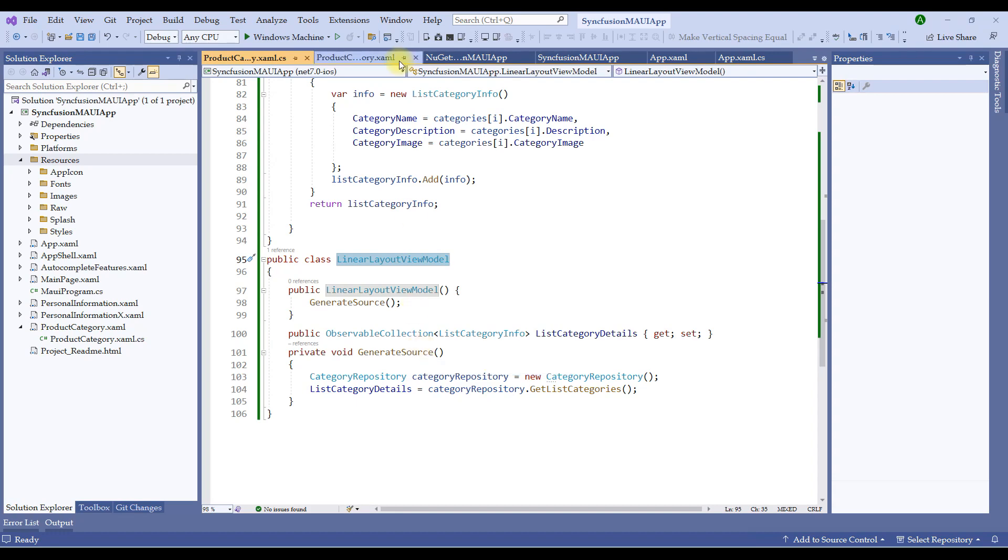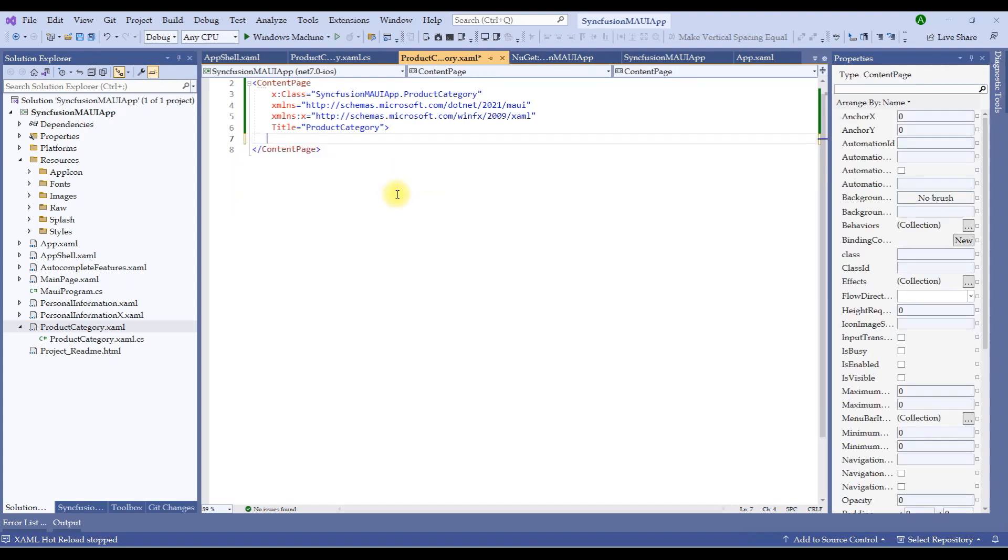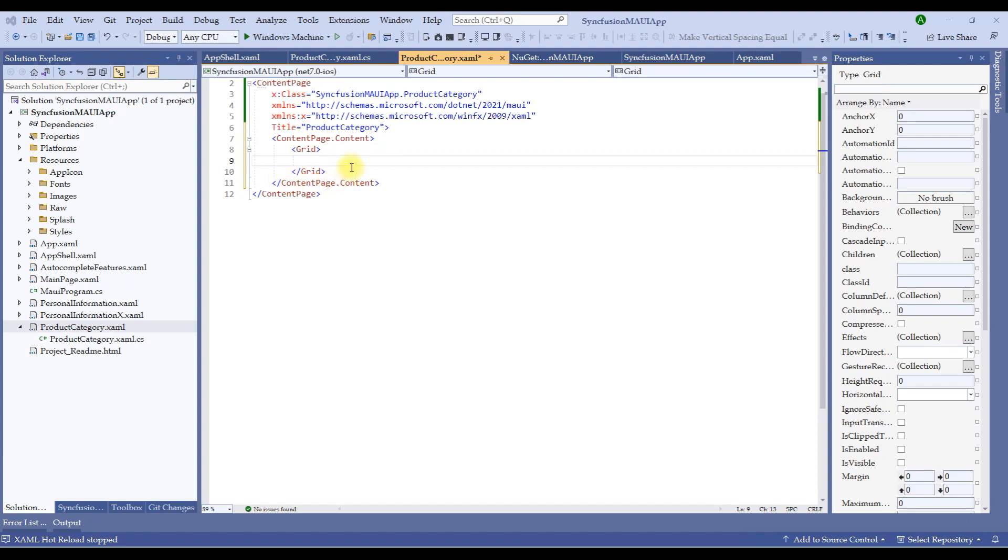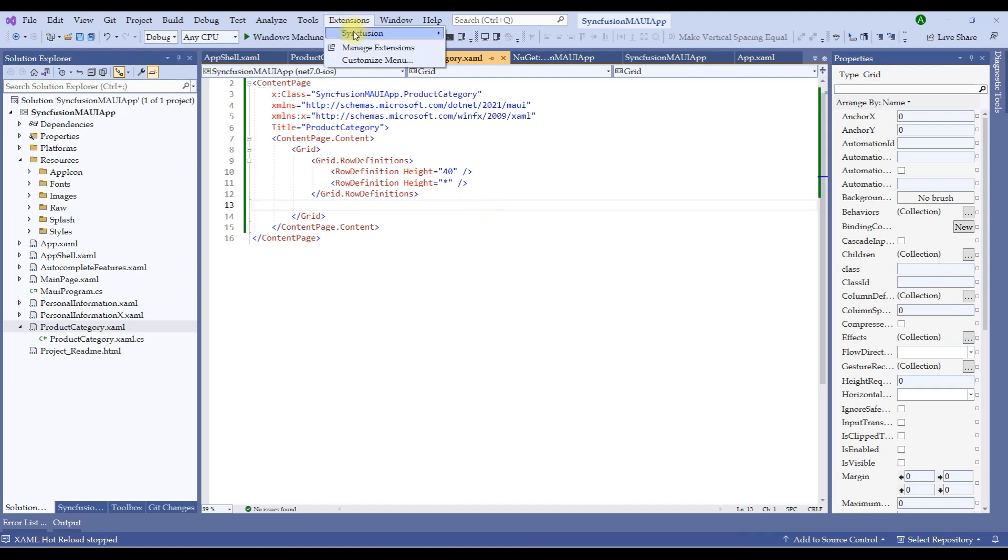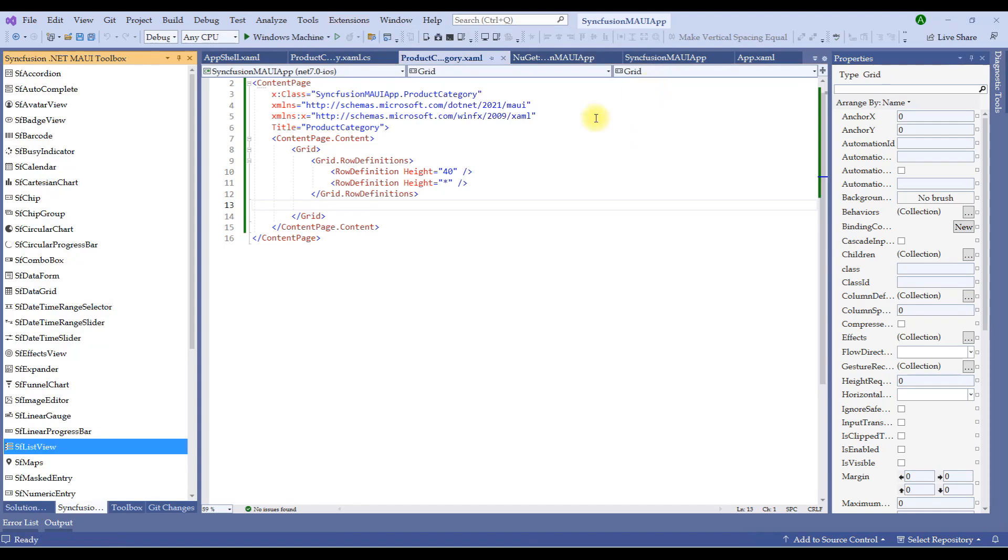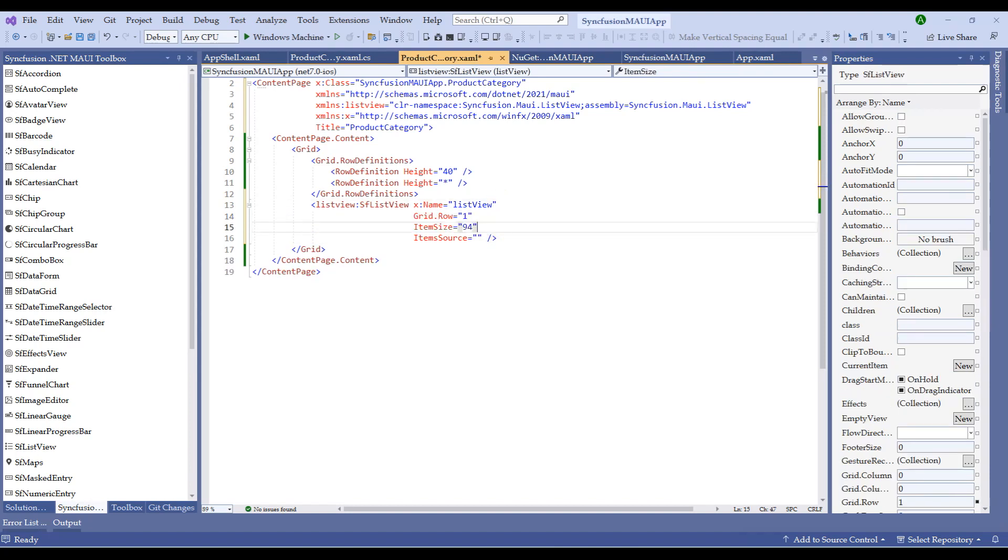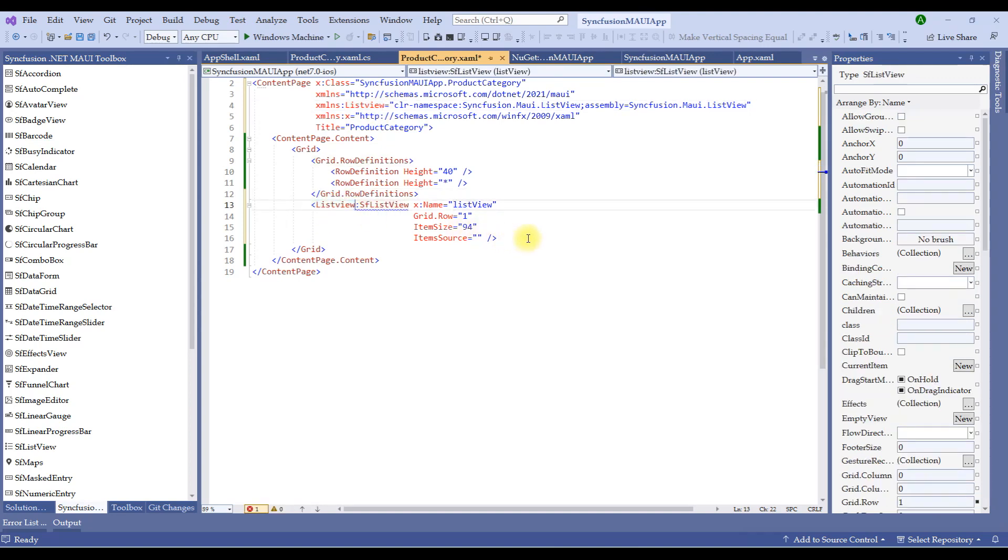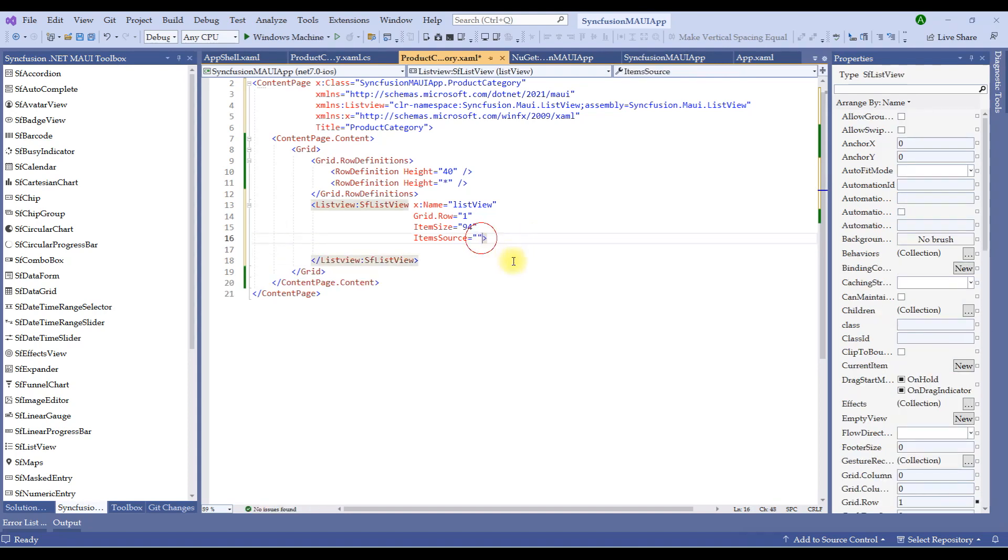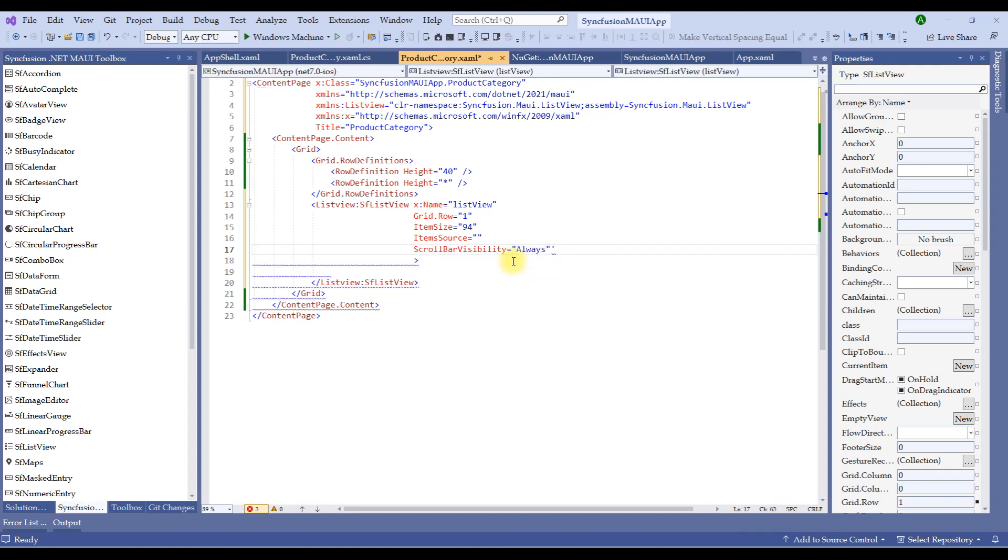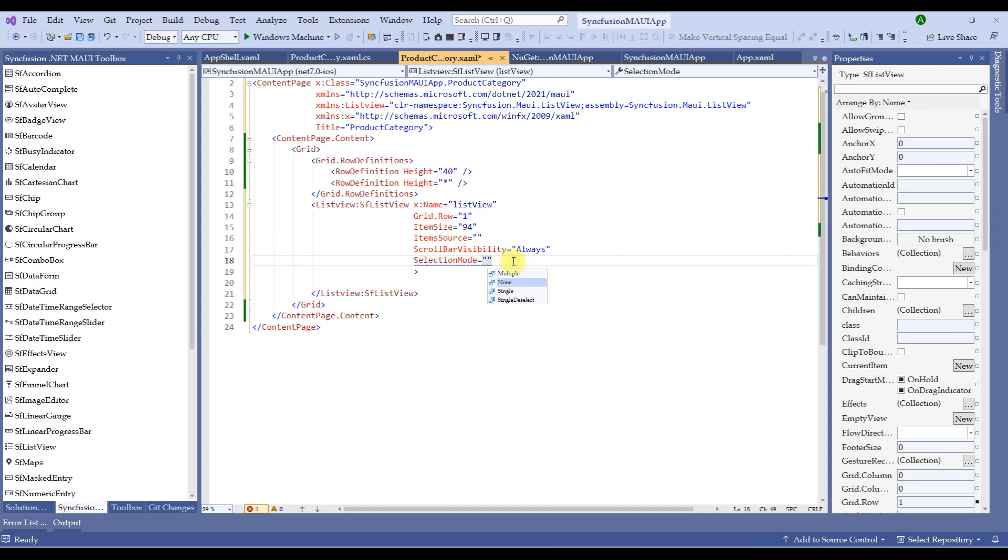Let's now create the class called public class linear layout view model. This will be our view model class which will be binded in the front end of the XAML file. Let me create a private void generate source. This method will initialize a category repository named repository equal to new category repository. And let's create observable collection which will bind the list category info object. And let's call it as list category details. We will call the get list categories and initialize to list category details equal to get list categories. That's it. Let's also create a constructor to initialize this generate source method. So I'll create a constructor called public linear layout view model constructor. And in this constructor we will call the generate source method. We are done with three class files right now.